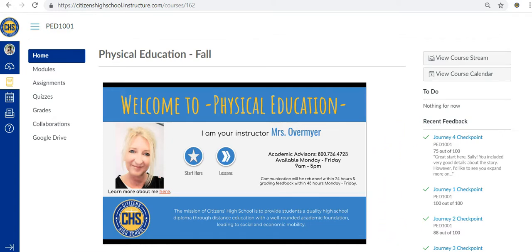As you can see, our courses are designed with you in mind. Easy navigation, engaging material, and superior academic support. We can't wait to see you in class!